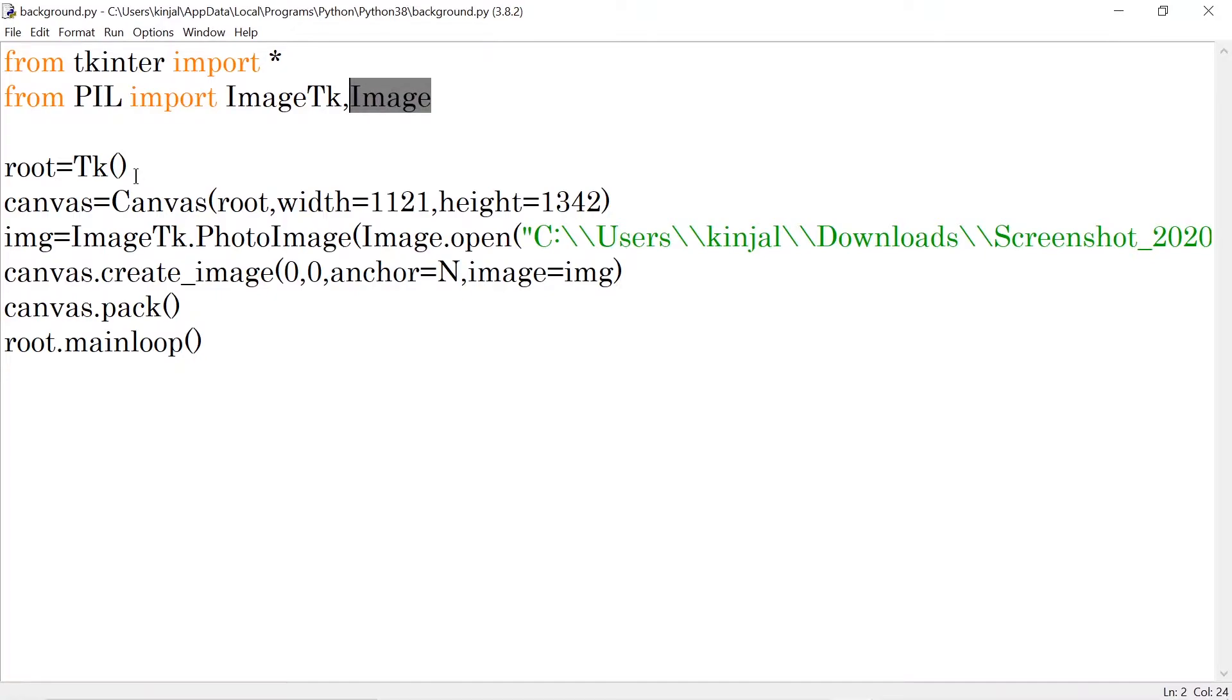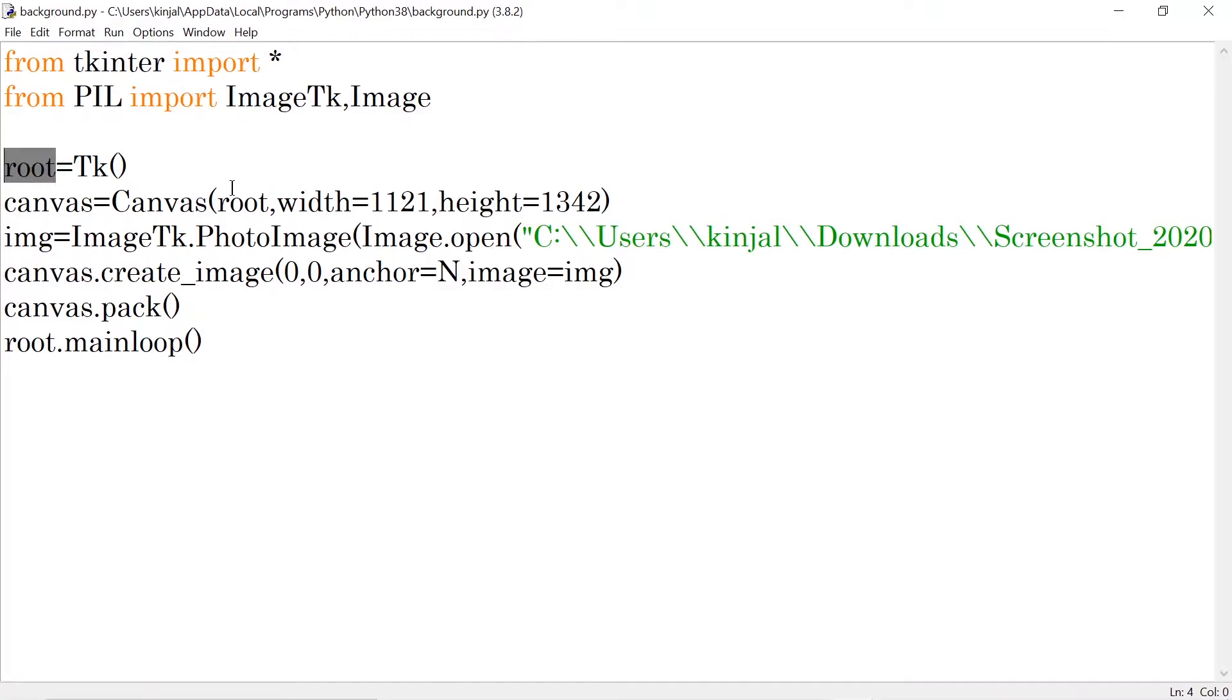Then I'm using the TK function of TKinter library, which I have stored in root name.